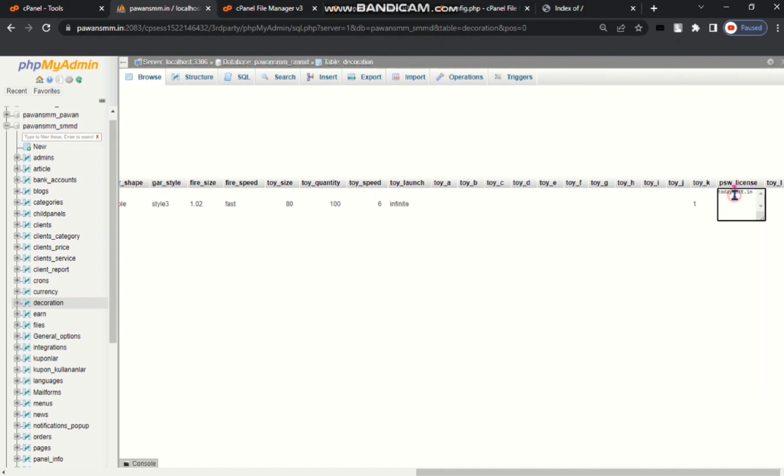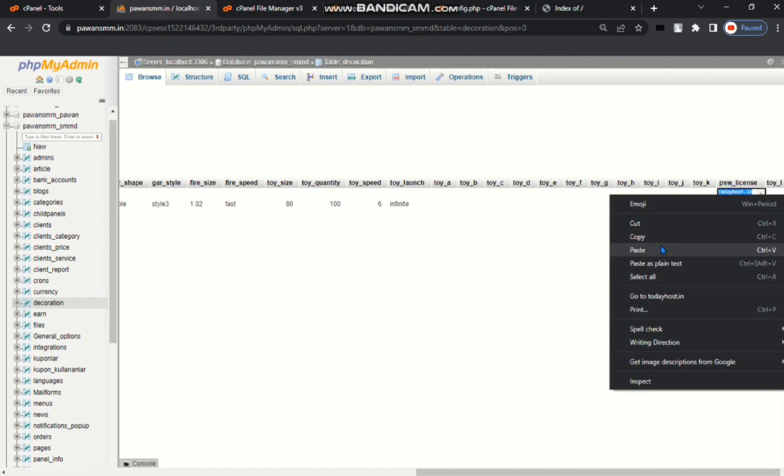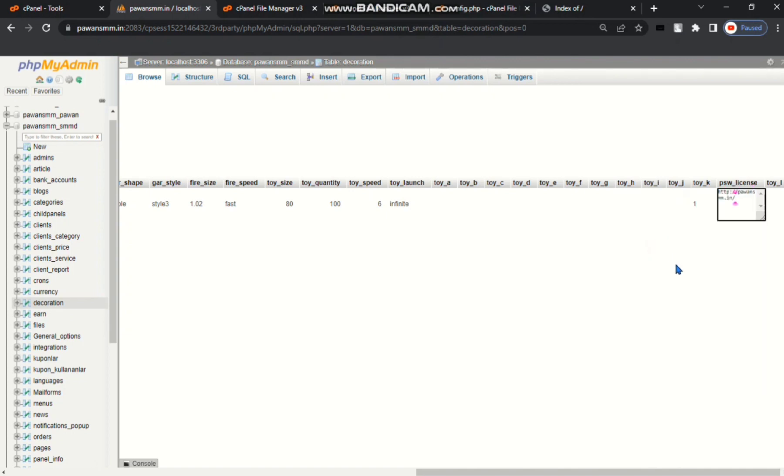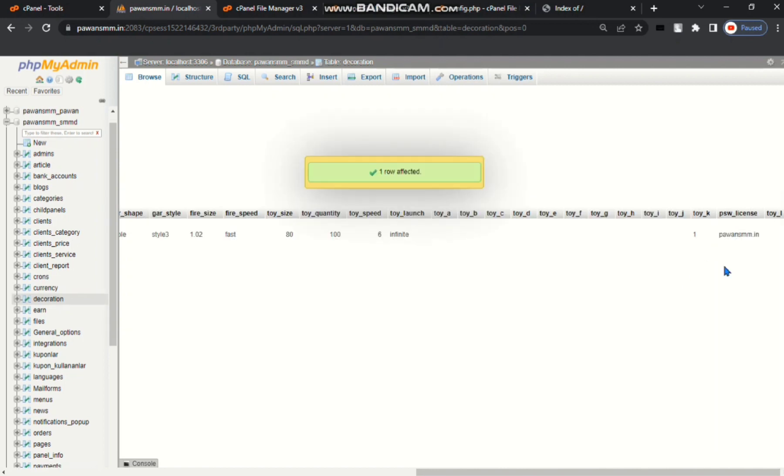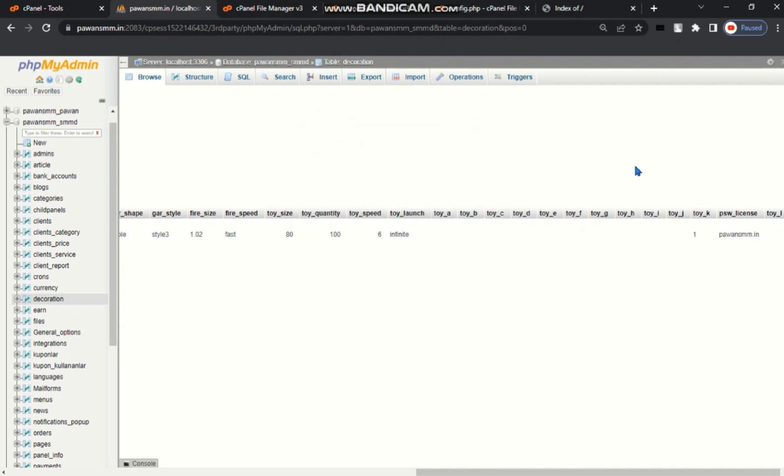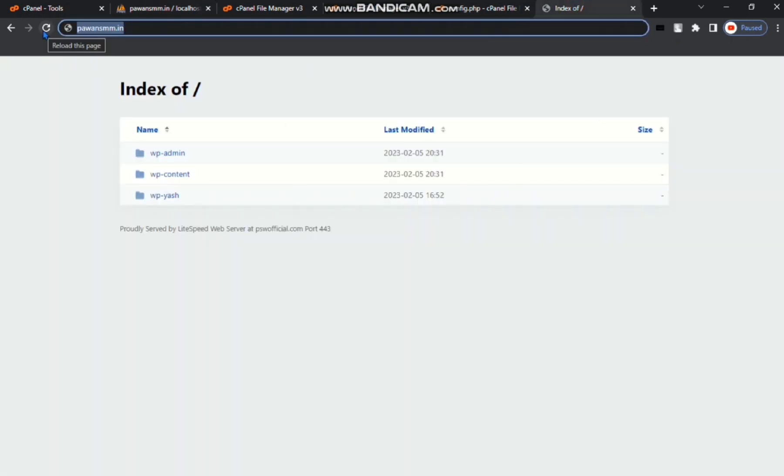Then paste your domain name. Delete the symbol of slash, then delete this http. Now my domain name is set. Go to your domain name.